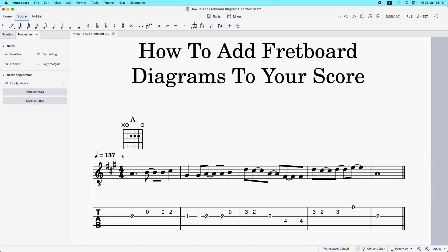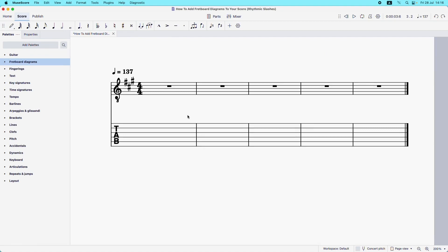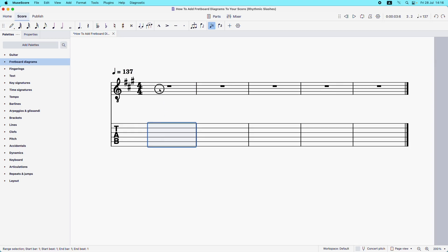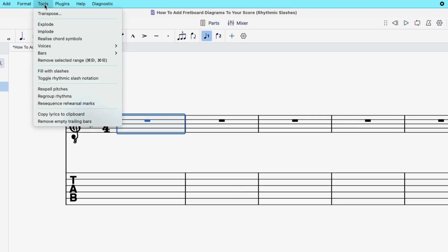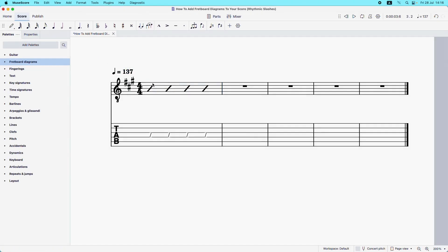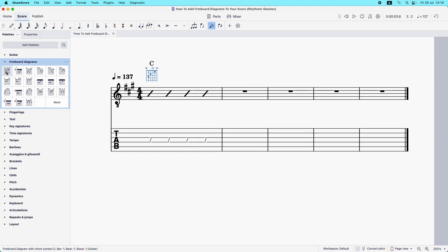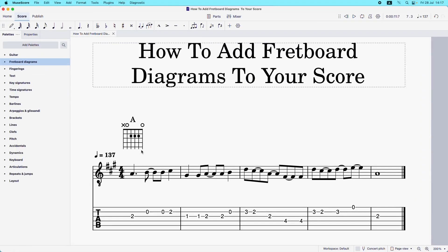That's how you anchor a fretboard diagram to an existing melody. But what if you don't have a melody and just want some open bars with fretboard diagrams along the top? You would fill the bar with rhythmic slashes. It's not a problem if you just want tab — the principle is the same. Click on the bar you want to fill with rhythmic slashes, then go to Tools and select Fill with Slashes. You can see it's added four rhythmic slashes to the bar. Then click on a rhythmic slash, come to the left-hand sidebar under fretboard diagrams, and click on the chord you want.